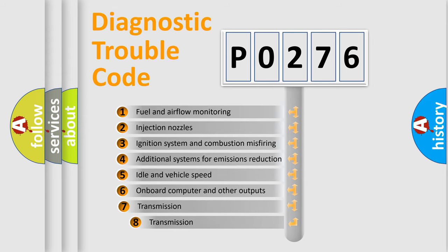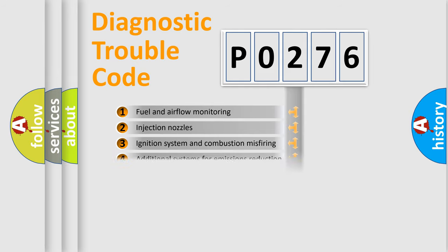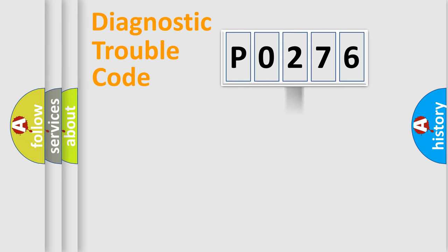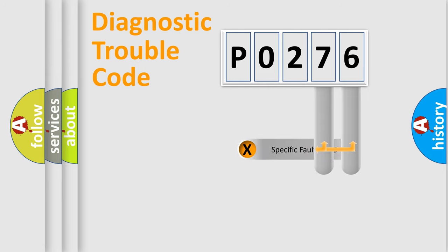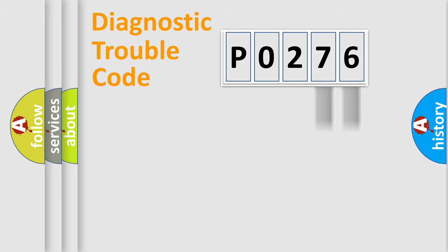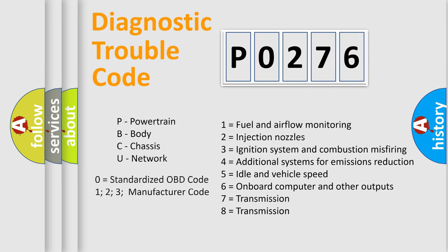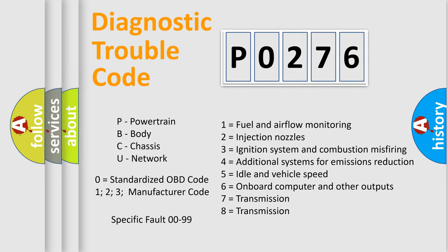The third character specifies a subset of errors. The distribution shown is valid only for the standardized DTC code. Only the last two characters define the specific fault of the group. Let's not forget that such a division is valid only if the second character code is expressed by the number zero.